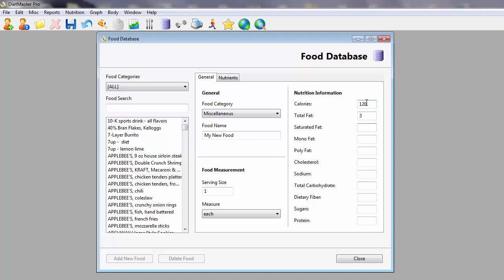Enter in the nutritional information, such as the calories, protein, carbohydrates, and fats, as well as dietary fiber, sugars, and other values.